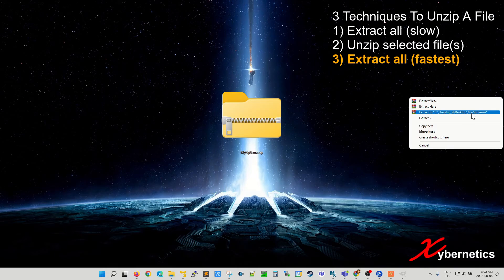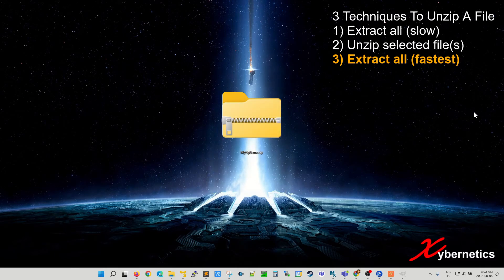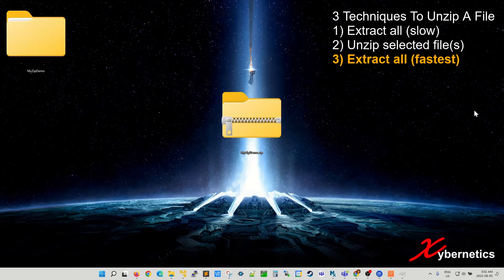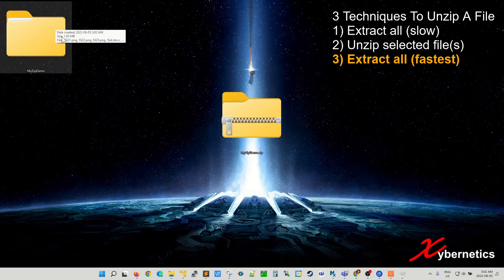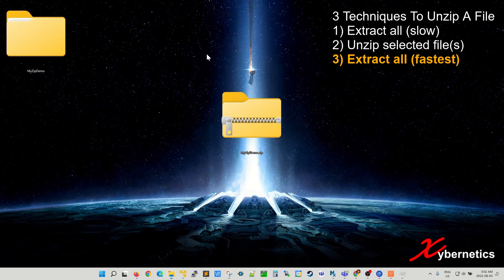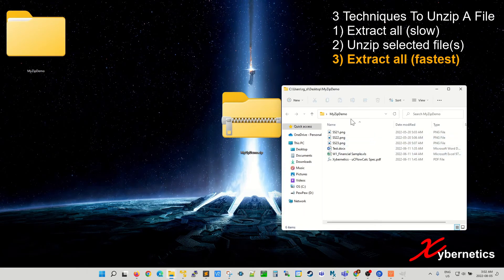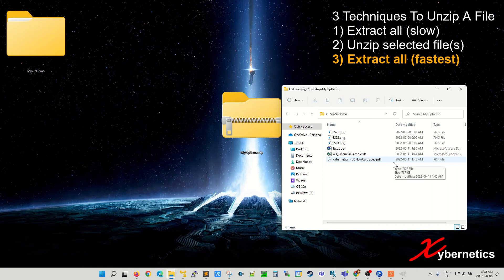What this does is that it creates a myzipdemo folder and all the content of that zip file will be inside this folder. If you double click to open it, there you can see all the content of those unzipped files.